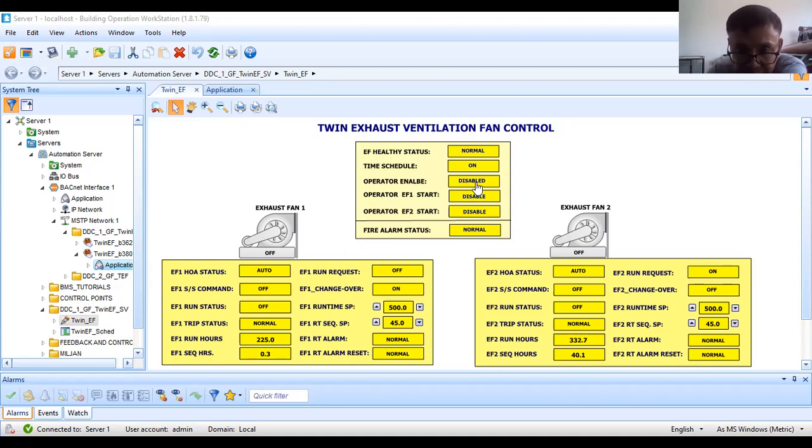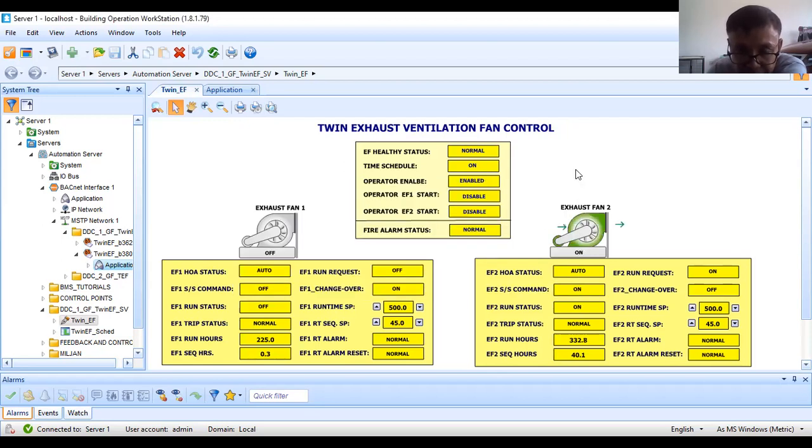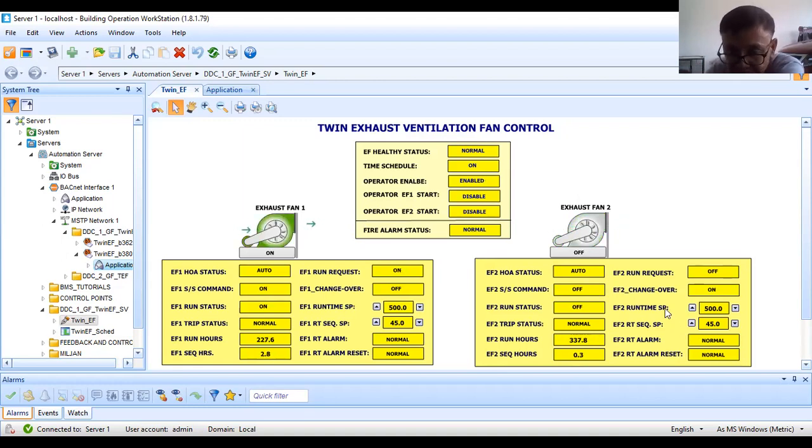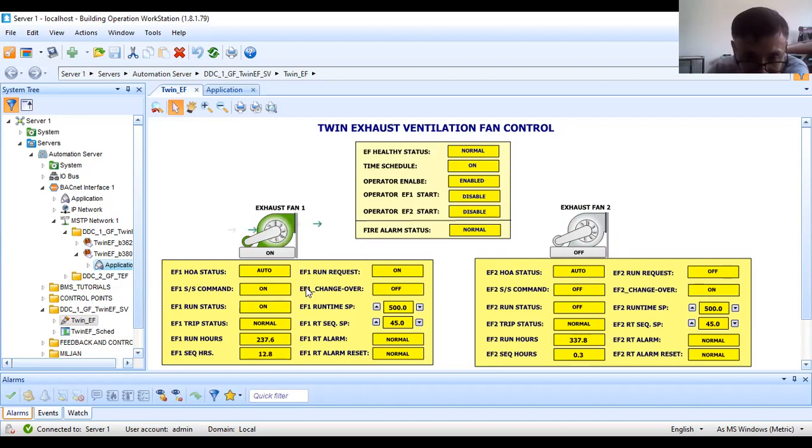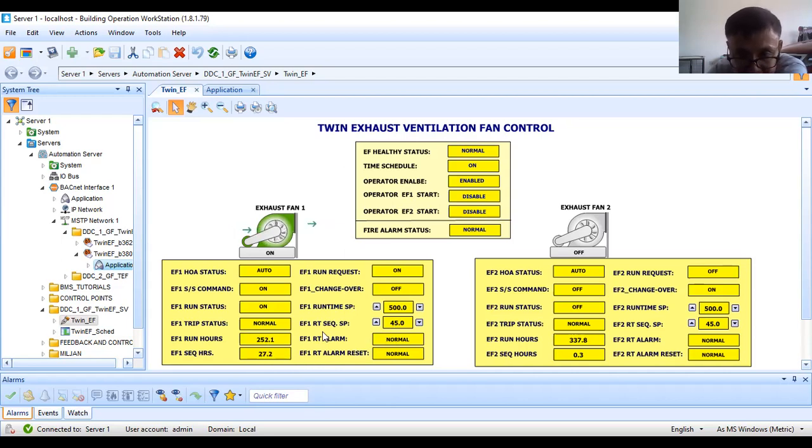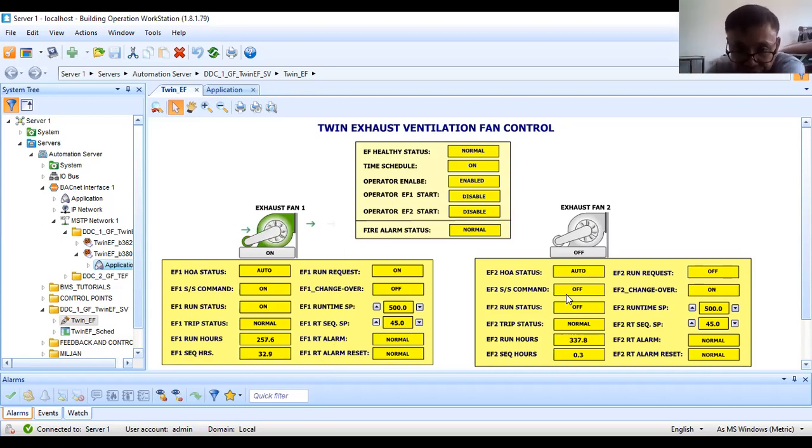Let me simulate. The operator disabled the system, so I will put it online. As you can see, you can hear in the background the energizing of my contactor. So EF2, since it was running before I started this tutorial, now it's changed over. EF2 changed over is on. Now EF1 is running here.